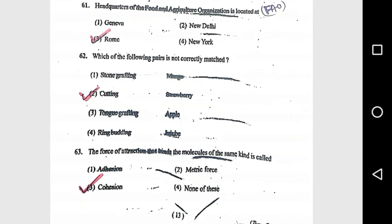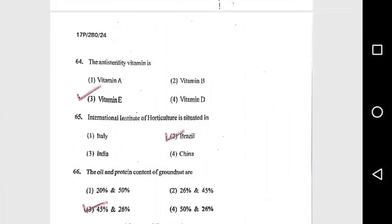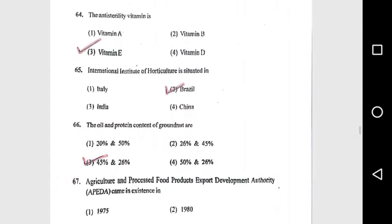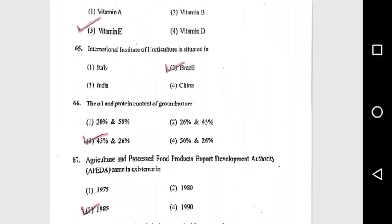Question 63: The force of attraction that binds molecules of the same kind is called cohesion. Question 64: The anti-sterility vitamin is Vitamin E. Question 65: International Institute of Horticulture is situated in Brazil.